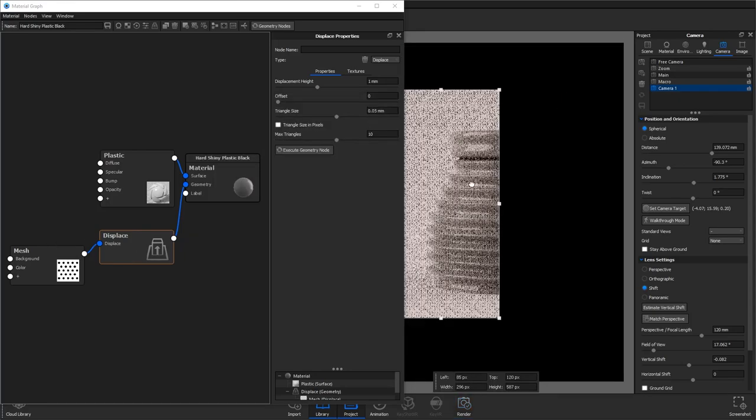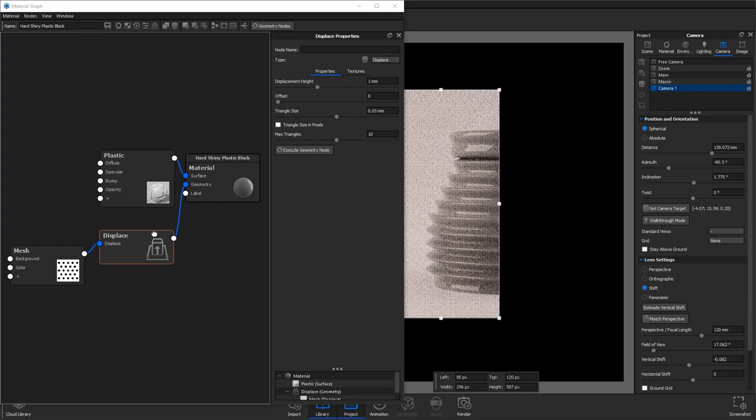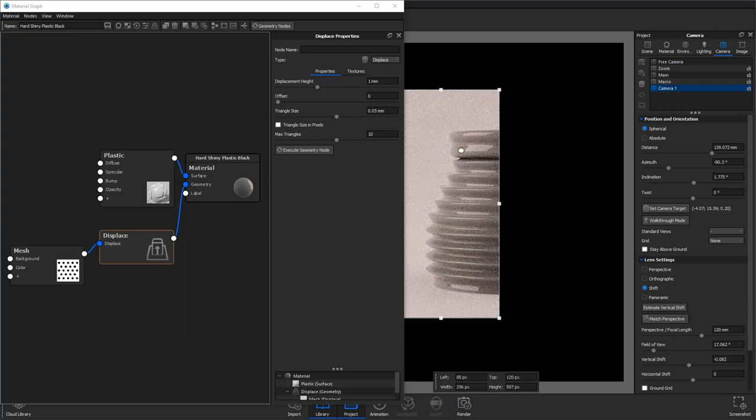You can see there's some artifacts so if we reduce the triangle size and increase the max triangles this should sort this out.